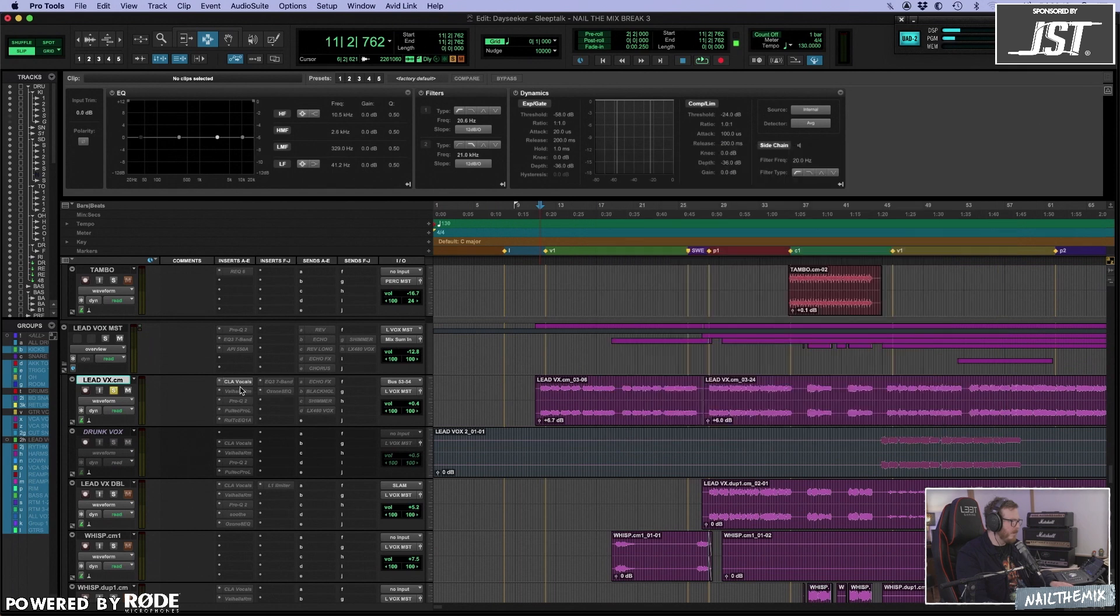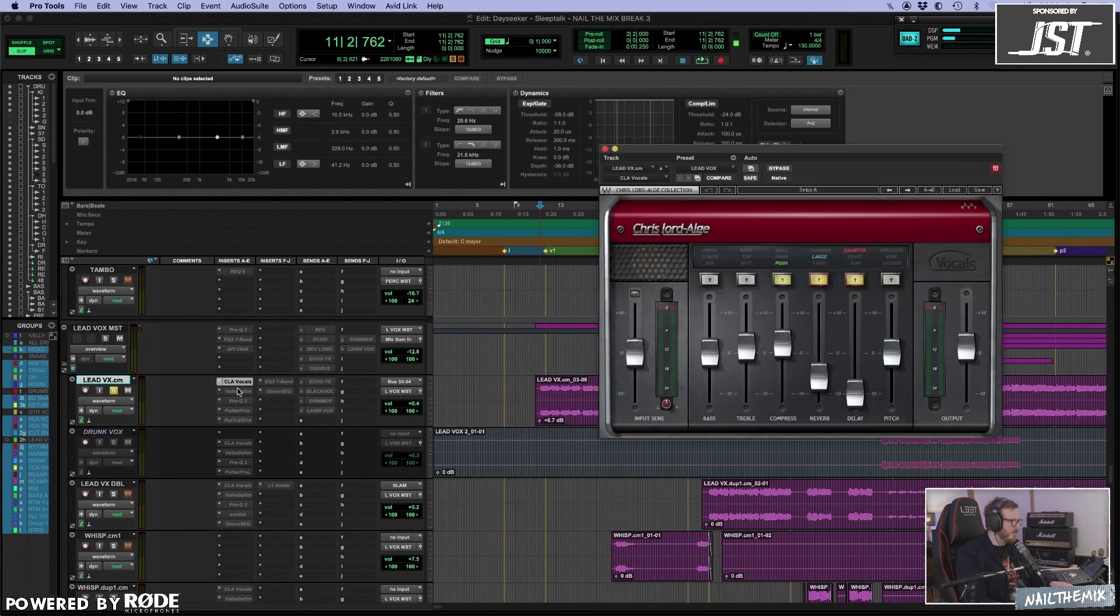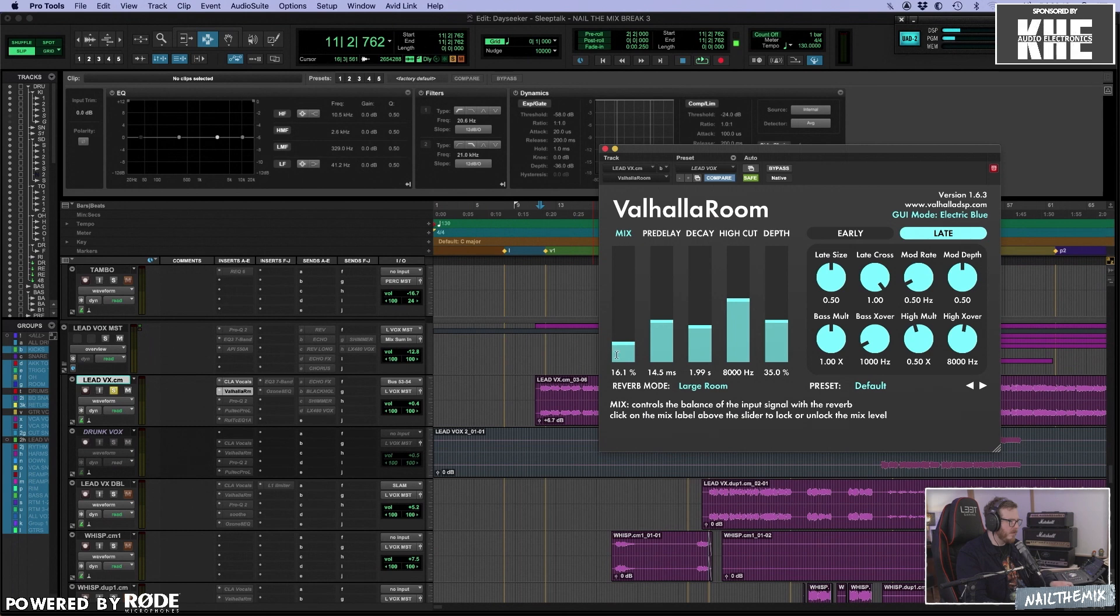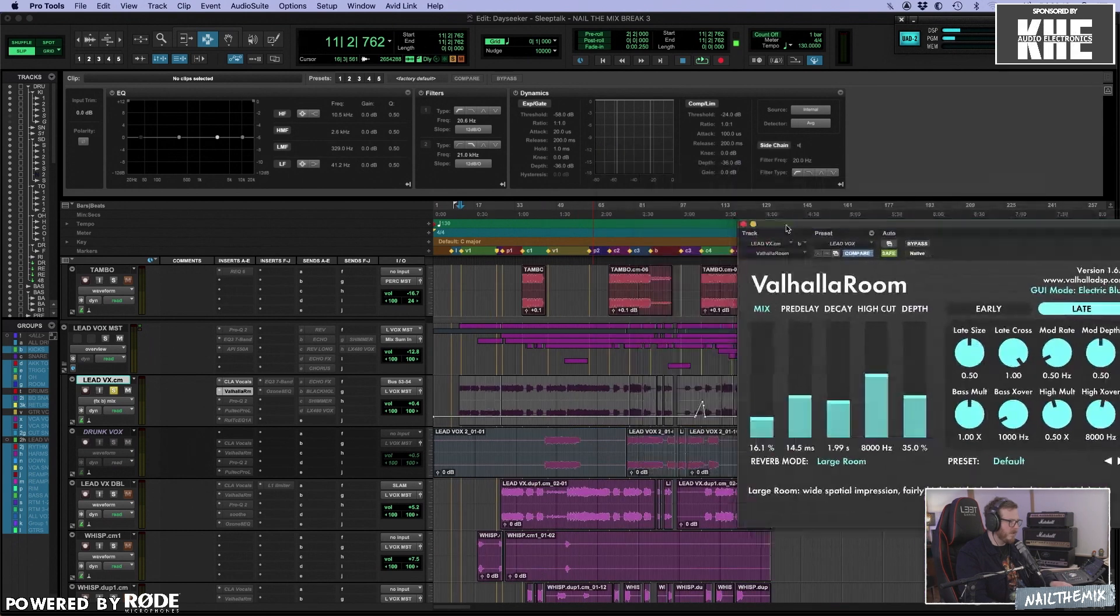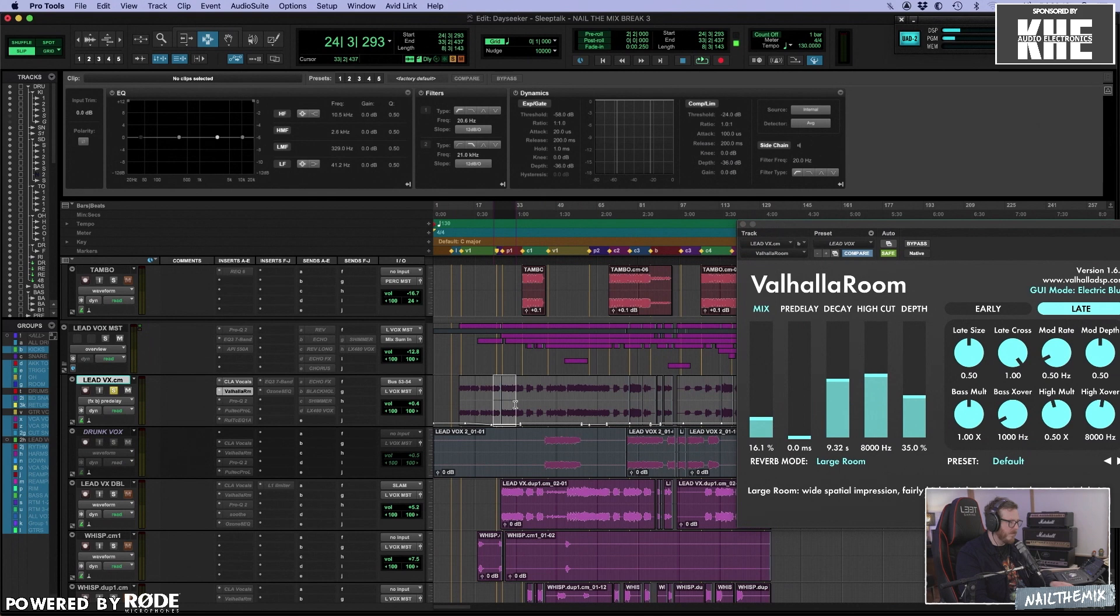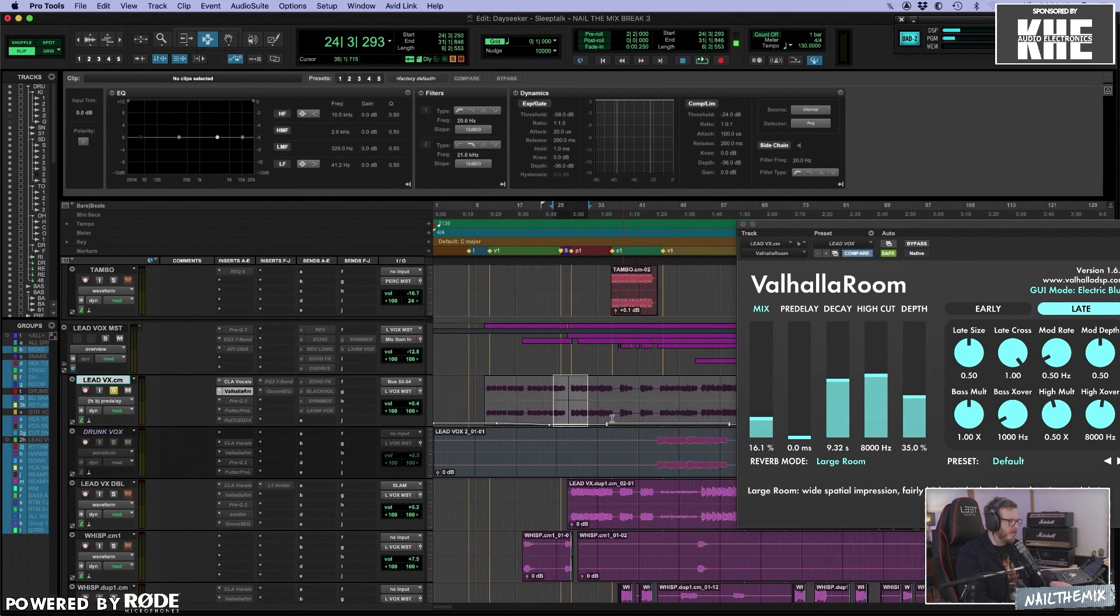Then there's still some of Daniel's processing on here, I think. Yeah, the reverbs is definitely his. There's some automation being done to the pre-delays. Very clever.